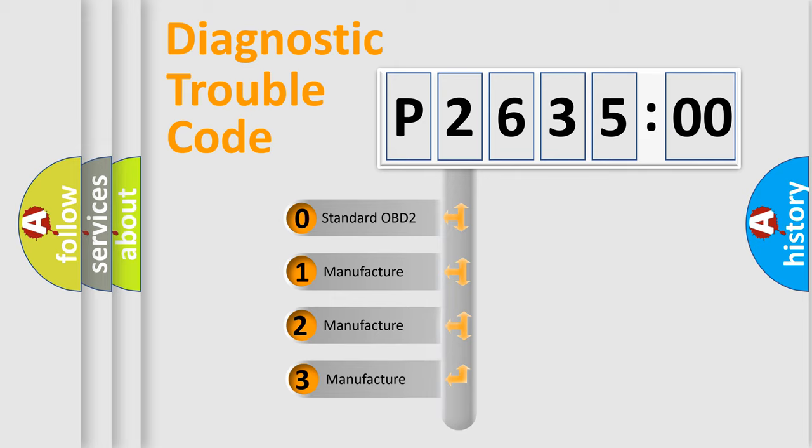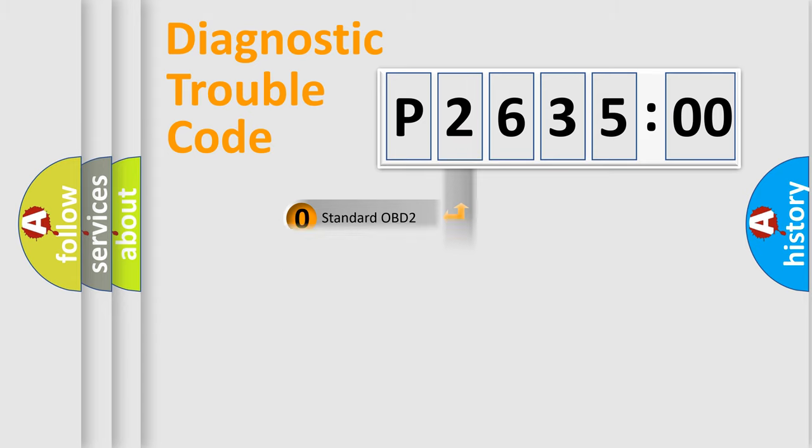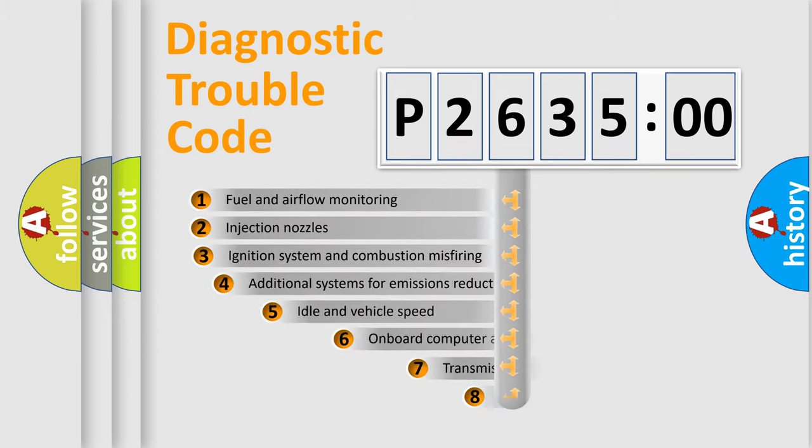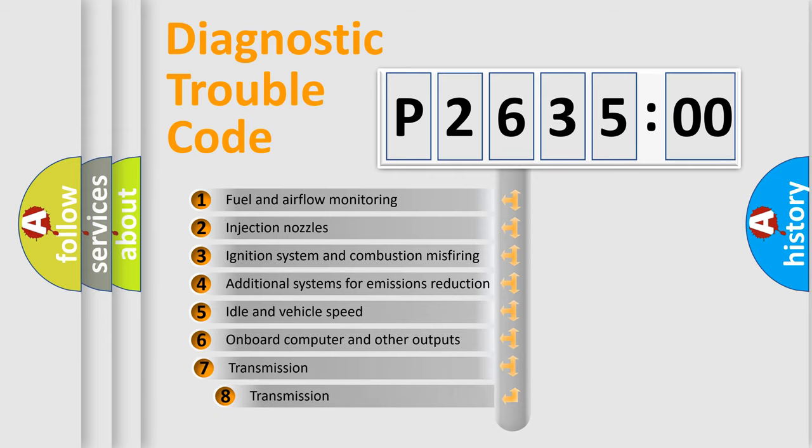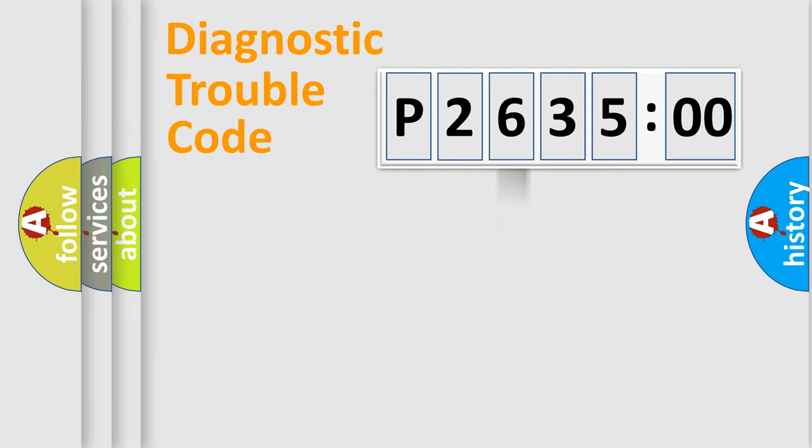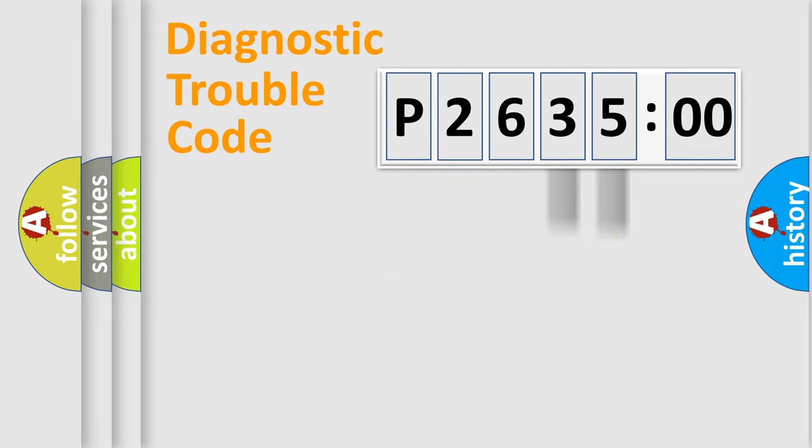If the second character is expressed as zero, it is a standardized error. In the case of numbers 1, 2, 3, it is a more prestigious expression of the car-specific error. The third character specifies a subset of errors. The distribution shown is valid only for the standardized DTC code. Only the last two characters define the specific fault of the group.